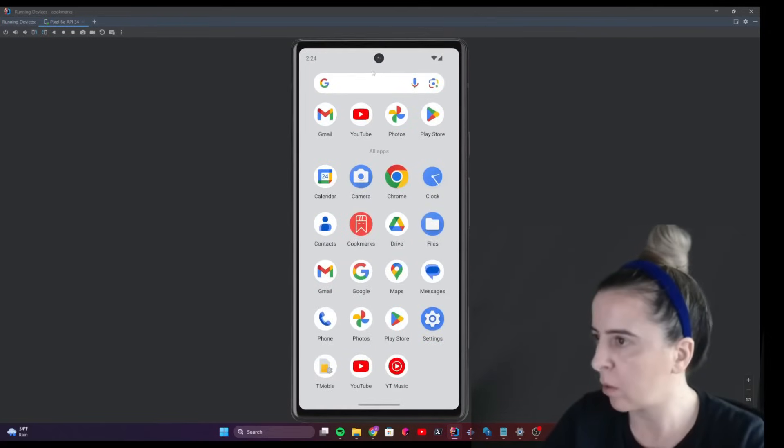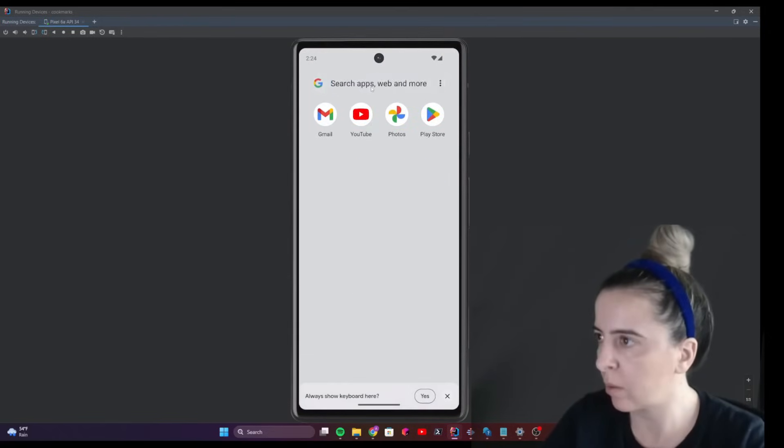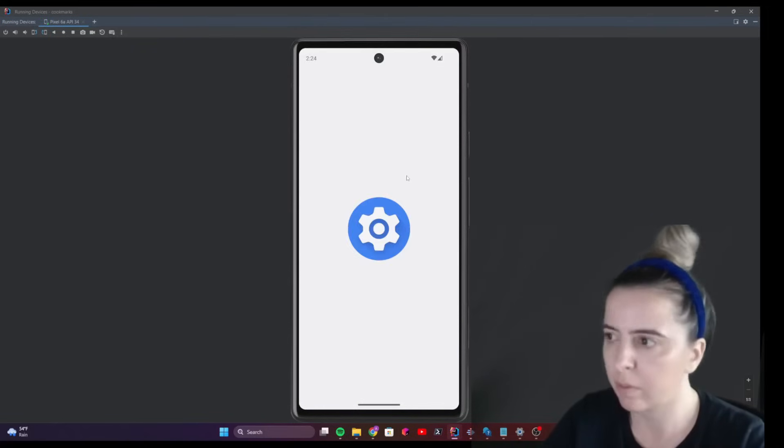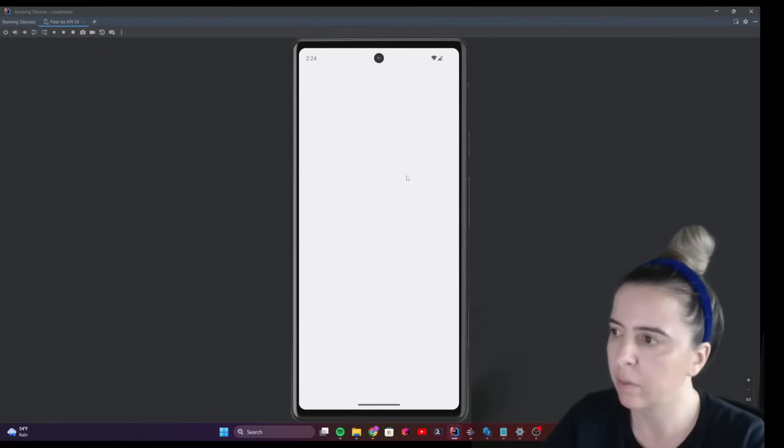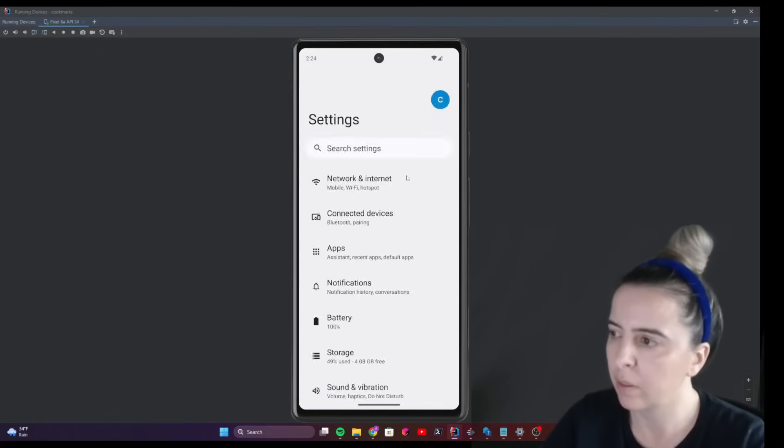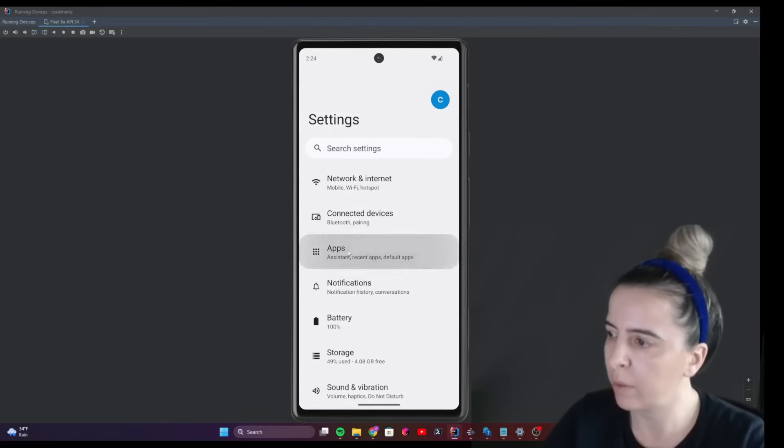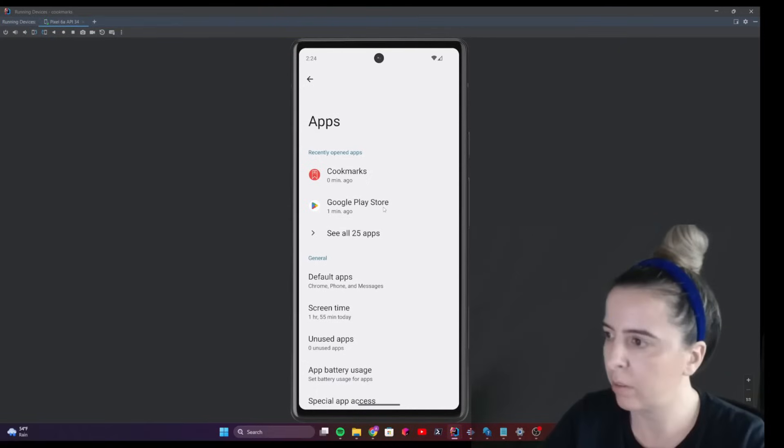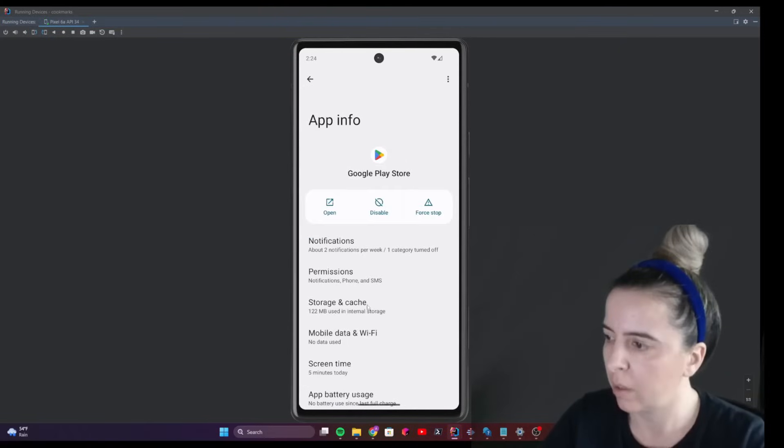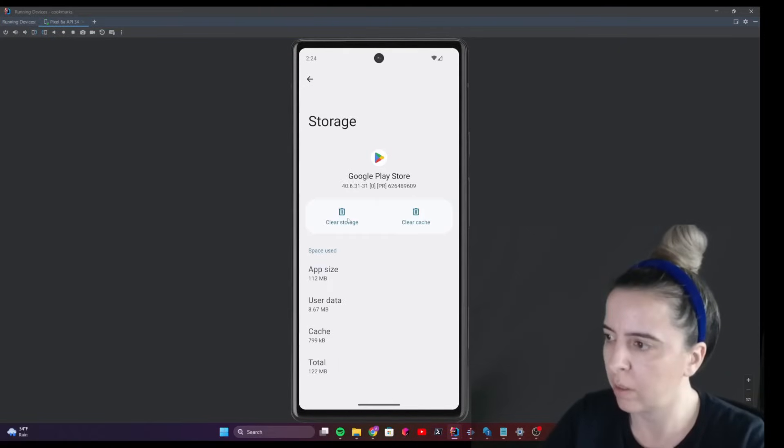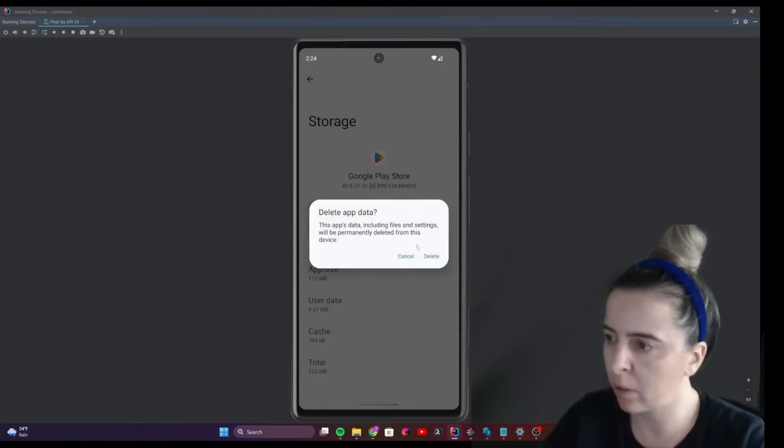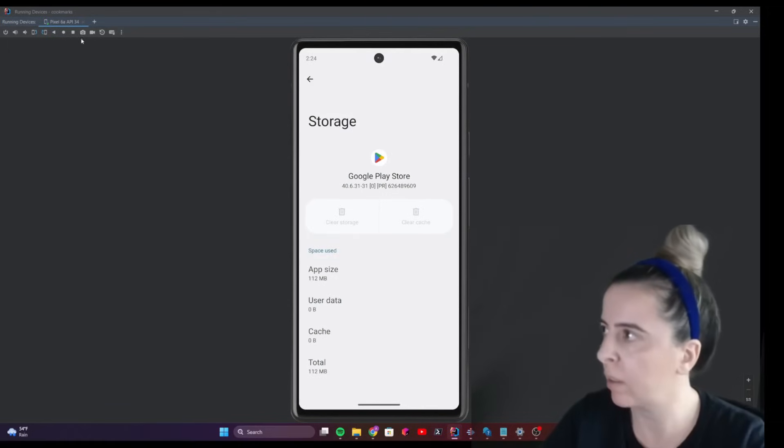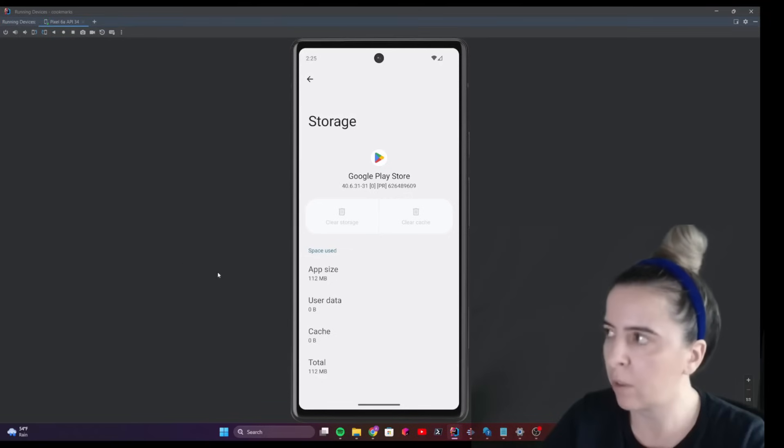What you would do is go to settings, choose apps, choose Google Play Store, go to storage and cache, and clear both storage and cache. Then return to your app.